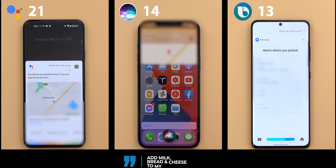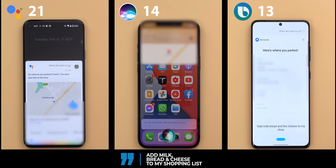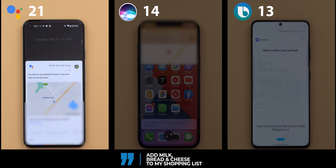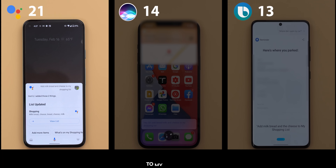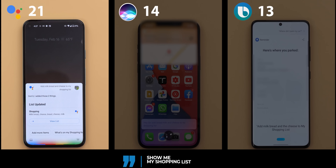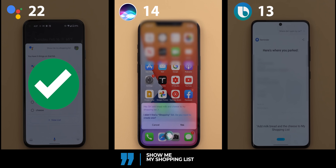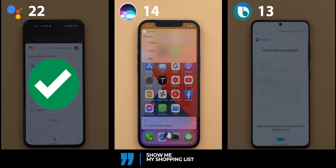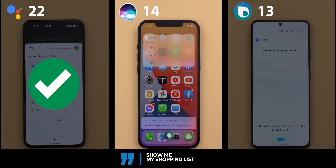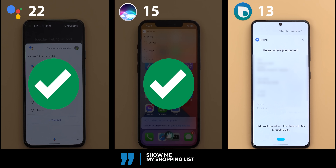Add milk, bread, and cheese to my shopping list. Google Assistant added those three things. Siri said it only added two things, then asked if I wanted to create a shopping list and after confirming added all three, showing bread, milk, and cheese in reminders. Bixby said there aren't any shopping list capsules available.